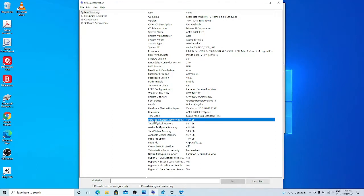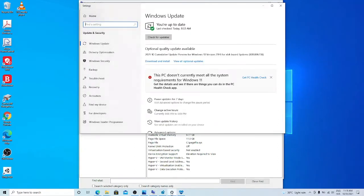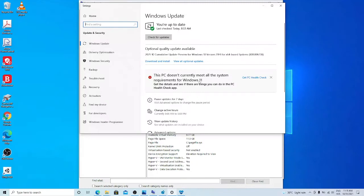Most of the system requirements for Windows 11 are there except this processor is 7th generation. So when I check Windows update, this PC doesn't currently meet all the system requirements for Windows 11. Maybe they will change their mind in the future, but currently I cannot upgrade this computer to Windows 11.